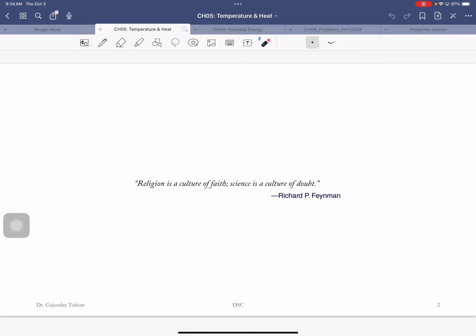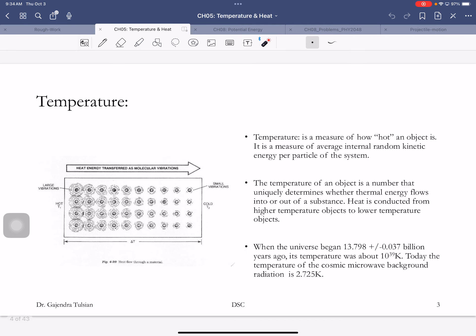By the way, here's our favorite person, and the quote is: 'Religion is a culture of faith; science is a culture of doubt.' You doubt everything till you verify experimentally it's true. Temperature is a measure of how hot an object is — it is a measure of average internal random kinetic energy per particle of the system.